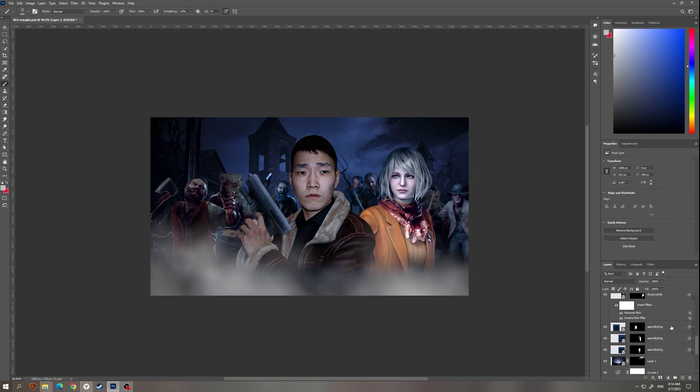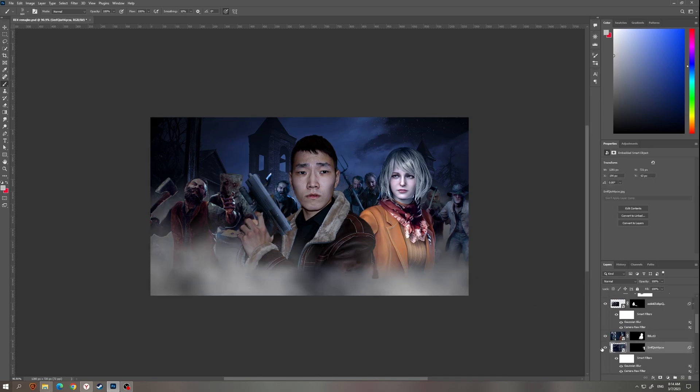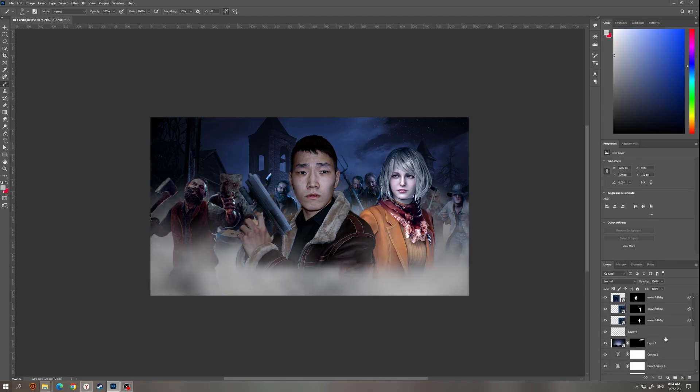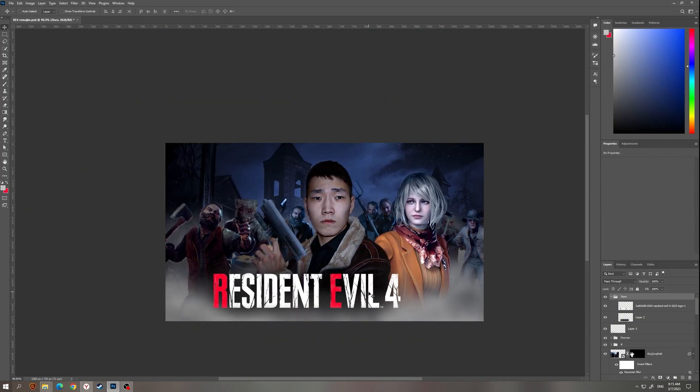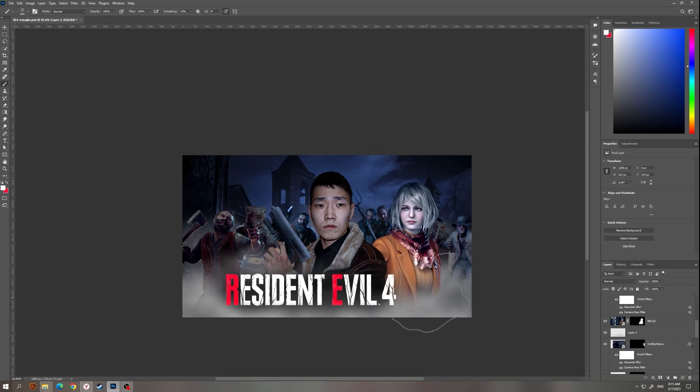Now I have to add some smoke and fog to give some atmosphere and volume to this work and make some few changes.